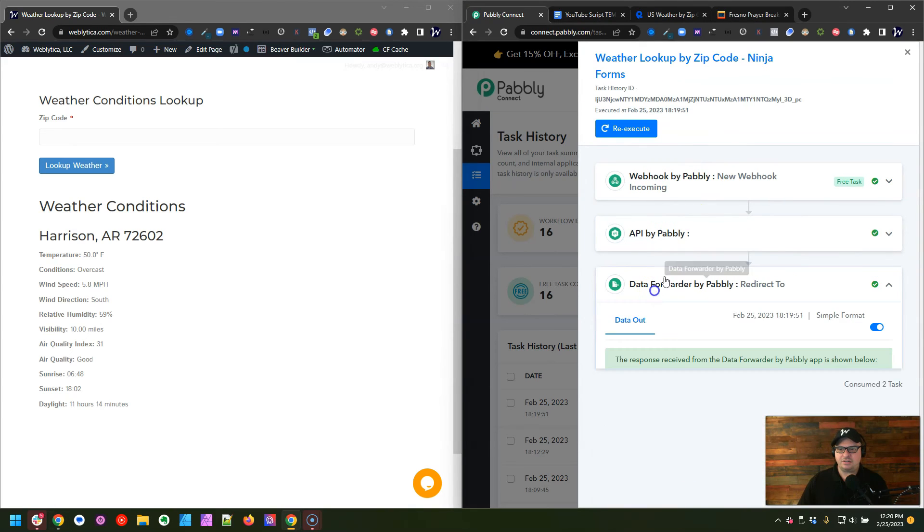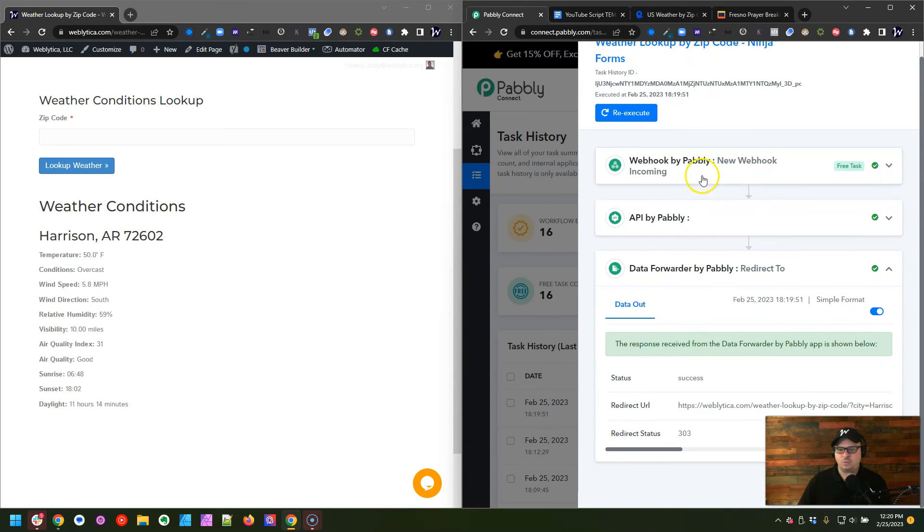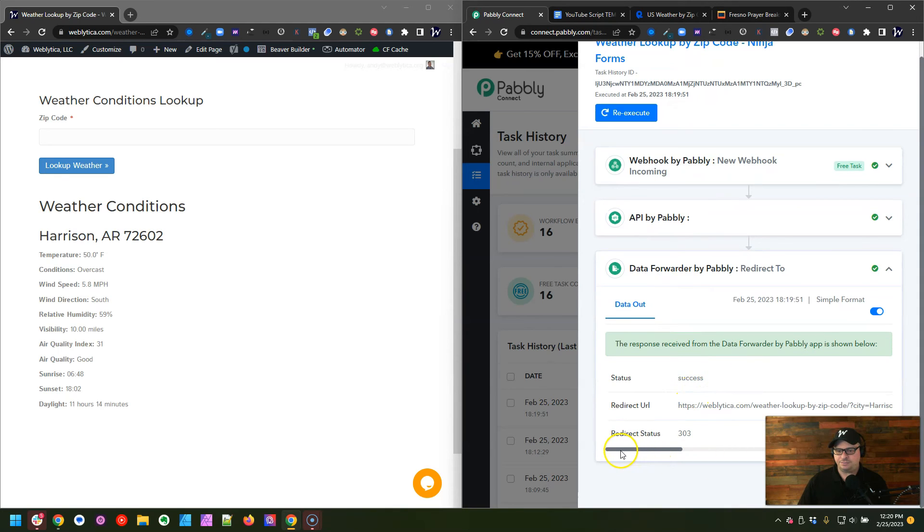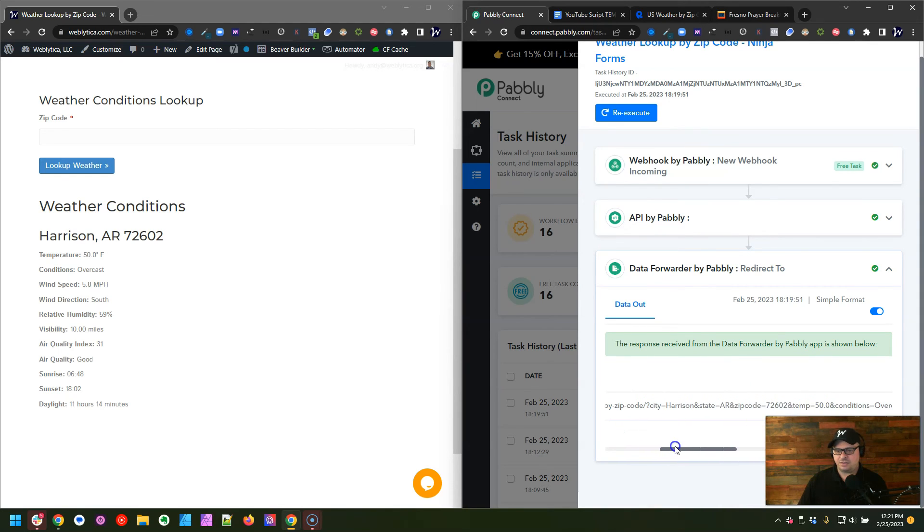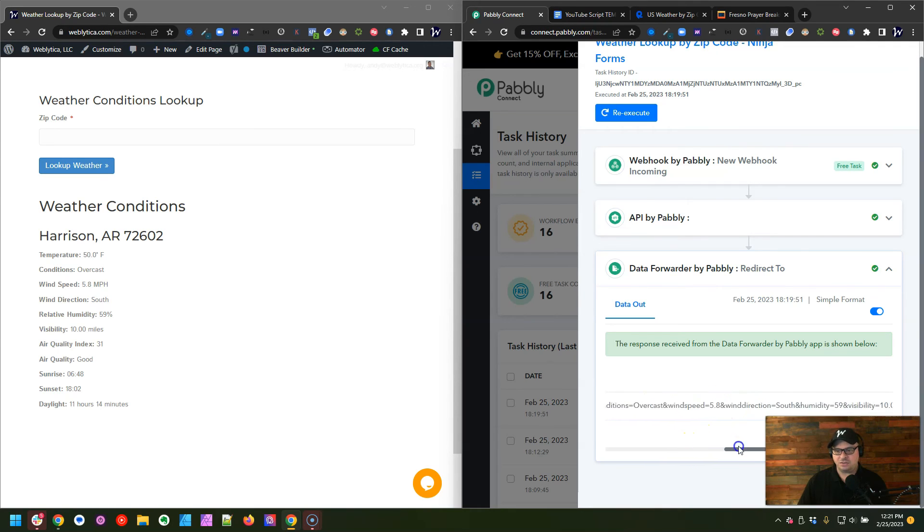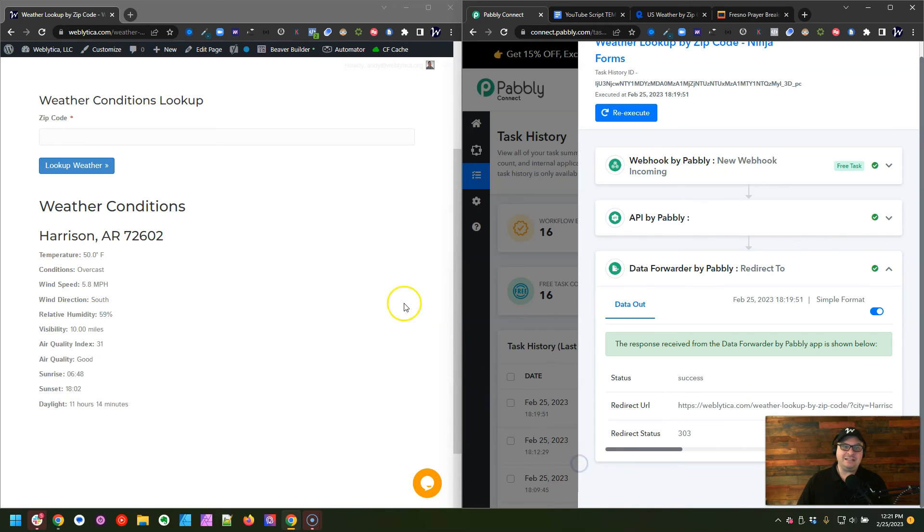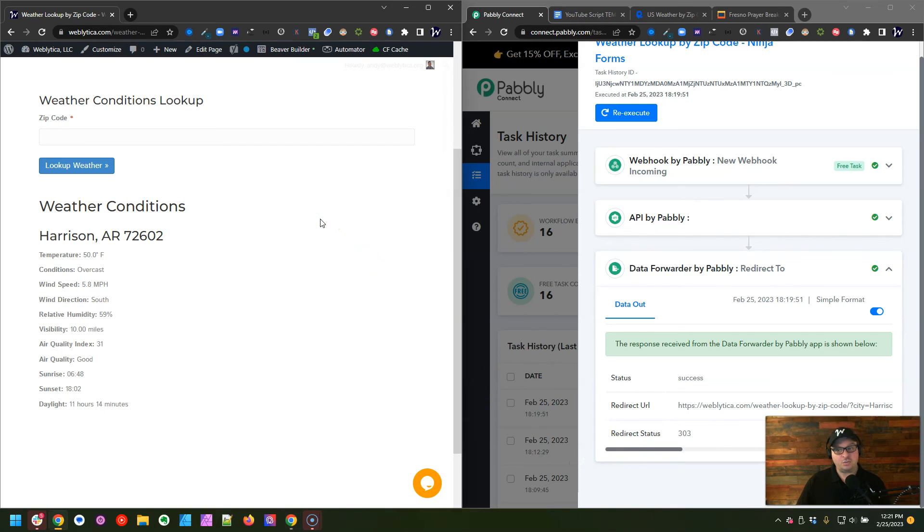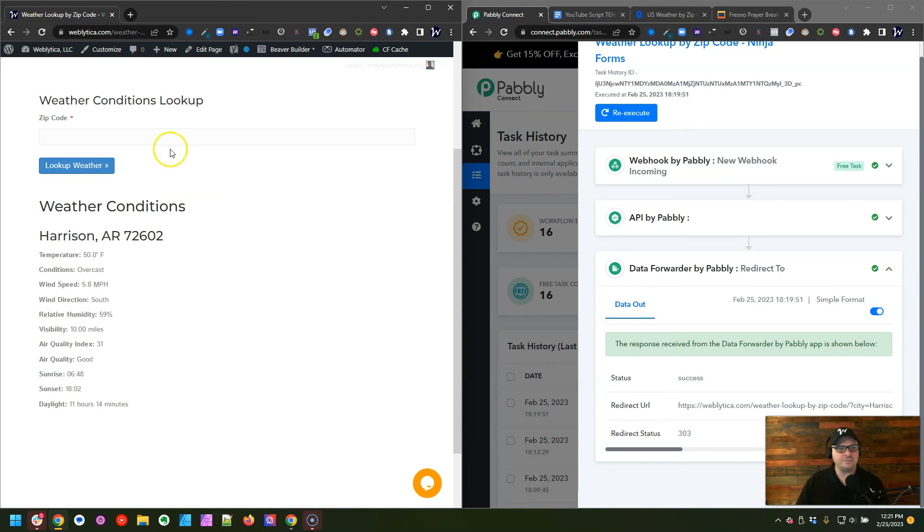What we're going to do next is look here at our data forwarder, and as you can see, here is the URL, and if I scroll across here, we see city, Harrison, state, Arkansas, zip code 72602, temperature 50.0. So right here is where our data was loaded up on this URL, and then it redirected us back to our WordPress page where our Ninja form showed the information in that HTML block. And then we've got an empty form here.